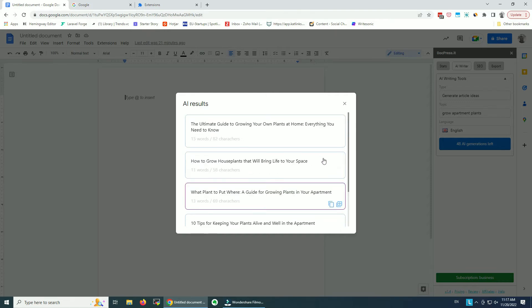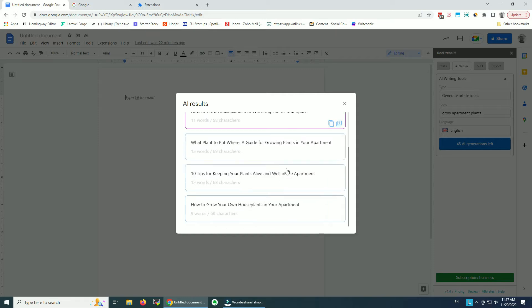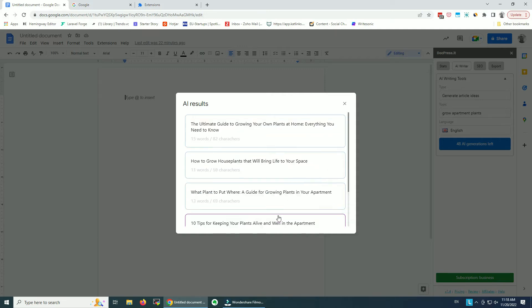So the results — I have here five results. 'The Ultimate Guide to Growing Your Own Plants at Home: Everything You Need to Know' — this is a pretty good title, I love this one. 'How to Grow Plants That Will Bring Life to Your Space' — another cool idea. 'What Plants to Put Where: A Guide for Growing Plants in Your Apartment.' We also have a listicle: '10 Tips for Keeping Your Plants Alive and Well in the Apartment.' And the last one is 'How to Grow Your Own Plants in Your Apartment.' Really good ideas.